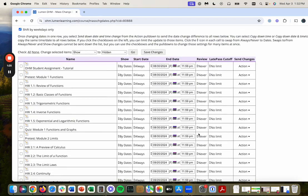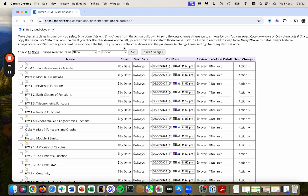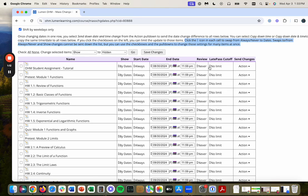Then what I would want to do is first I need to change the late pass cutoff. As you can see up here, it says that I can click this icon right next to it to change it.